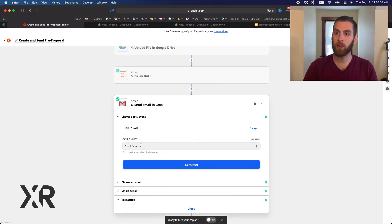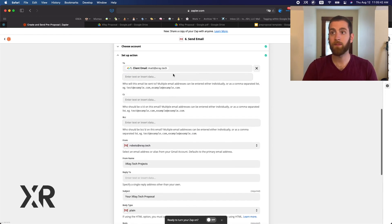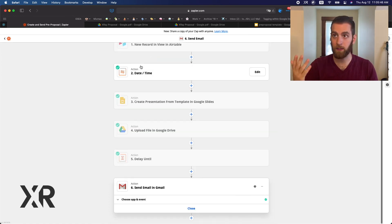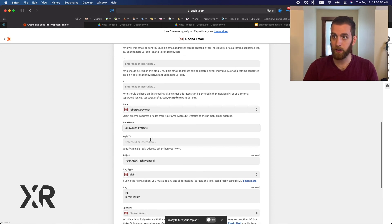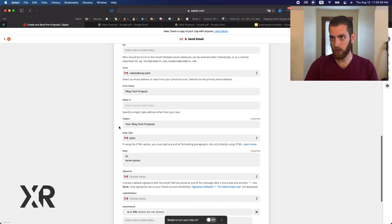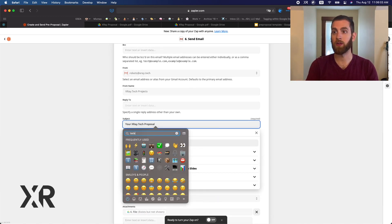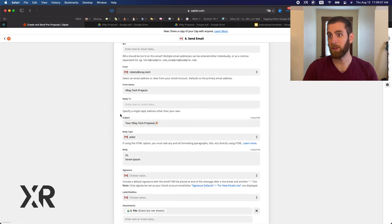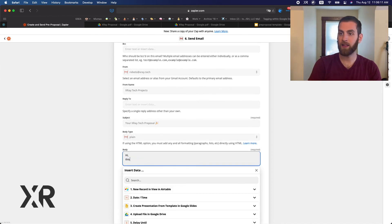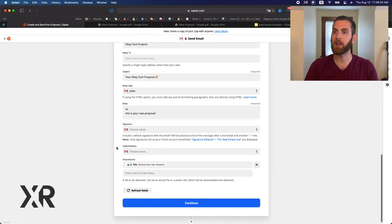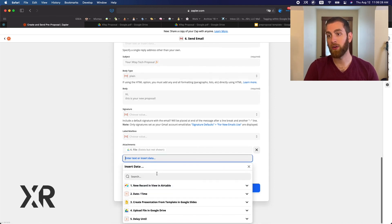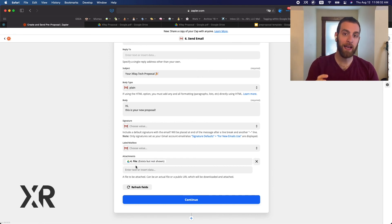In step six we select Gmail and a simple send email step. You grab the client email address from step one. The from name is 'X-Ray Tech Projects' — you can customize any dimension of this, even add emojis in the subject line. Write whatever you want in the email body, and for the attachment insert the file from step four. That is the actual PDF that will be attached to the email that gets sent.